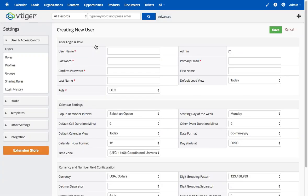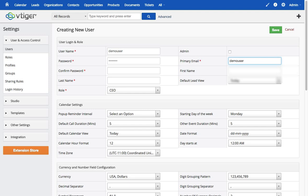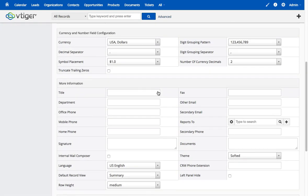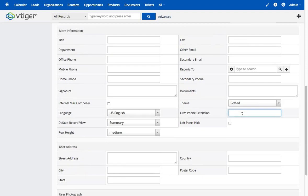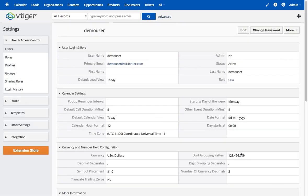I'm going to add a new demo user and give the phone extension 1.06. Then press save. So I now have the new demo user created in the system.